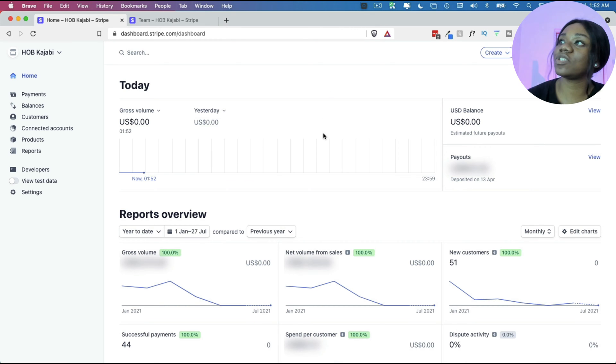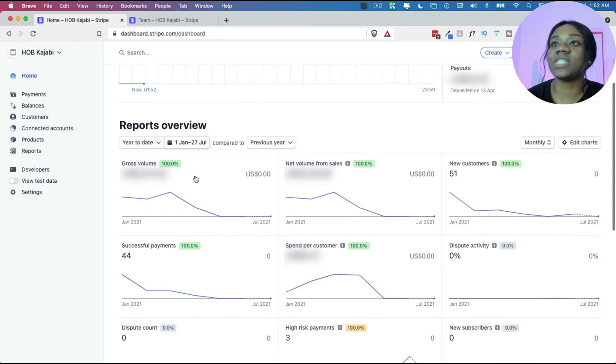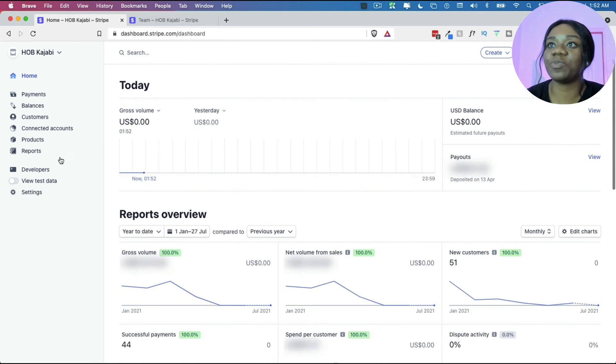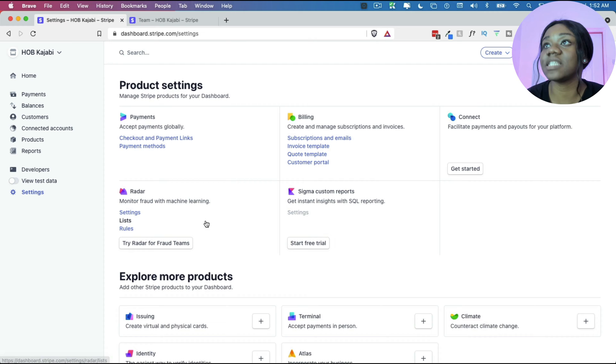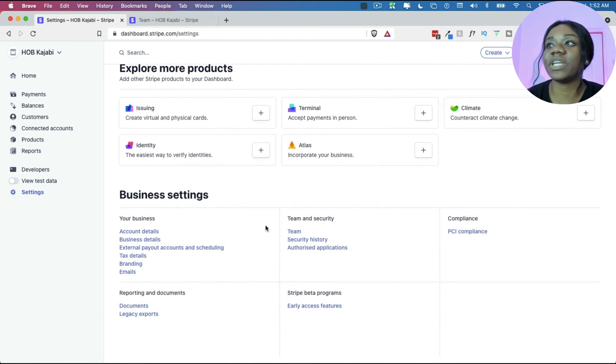So first of all, you need to log into your Stripe account and once you do so, you'll see that you see all of your dashboard data. Then what you want to do is click on settings, and then when you click on settings, you scroll all the way down and select team.